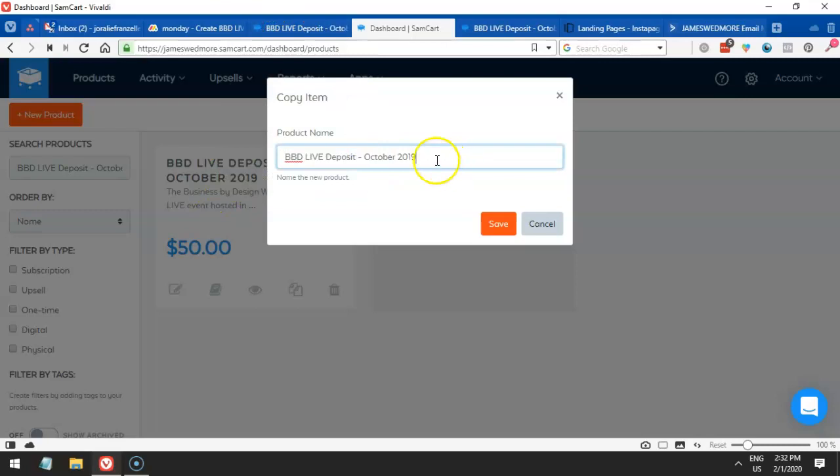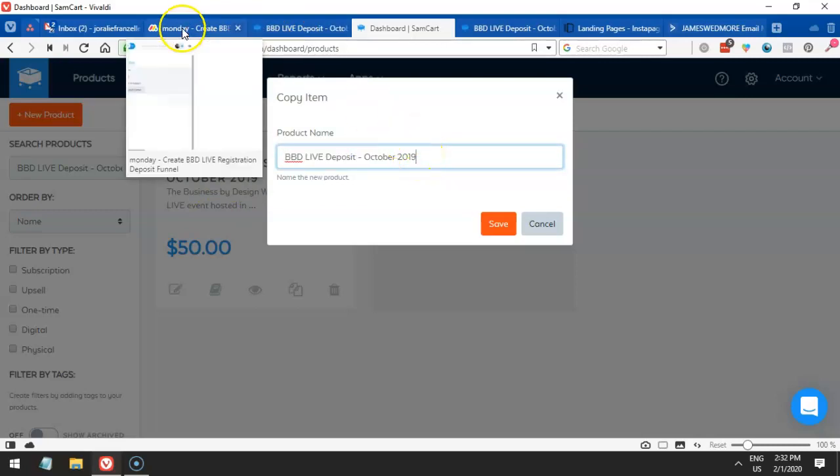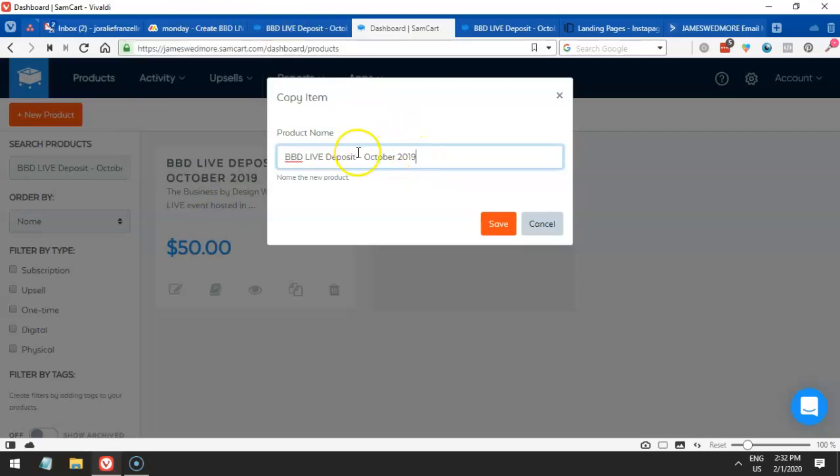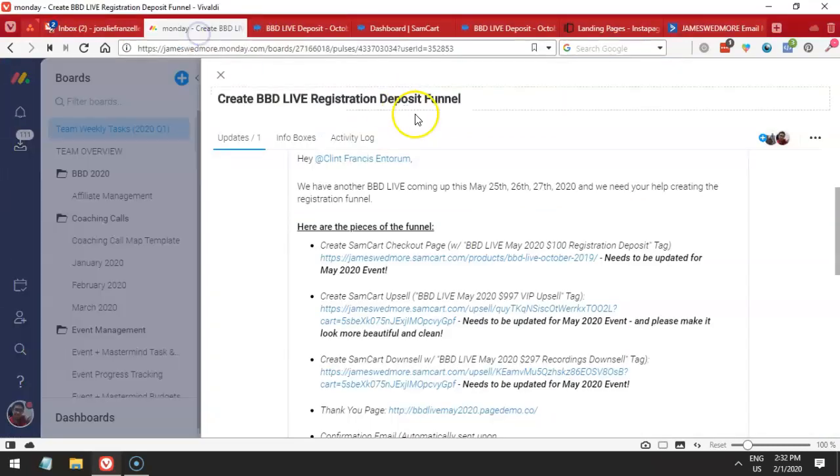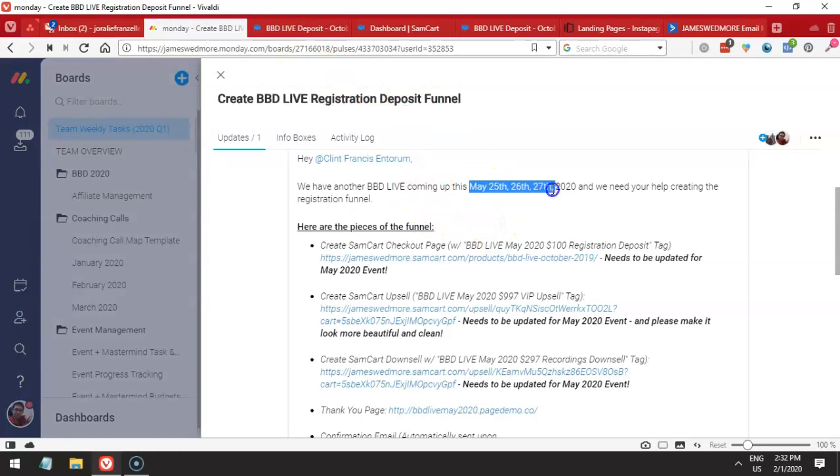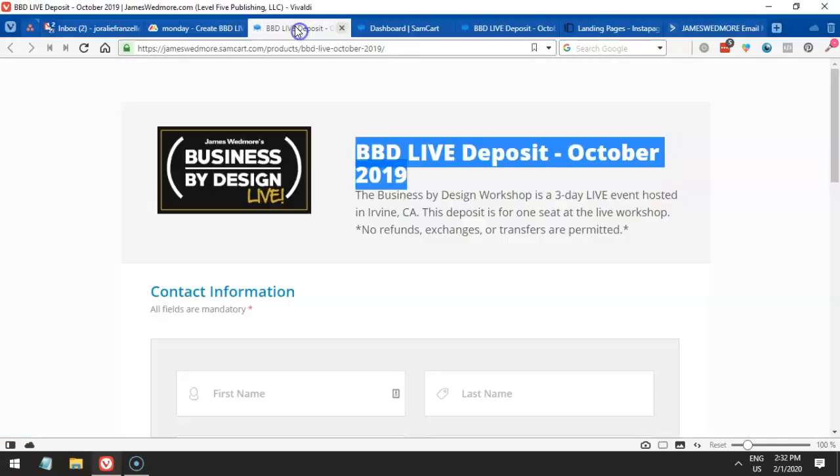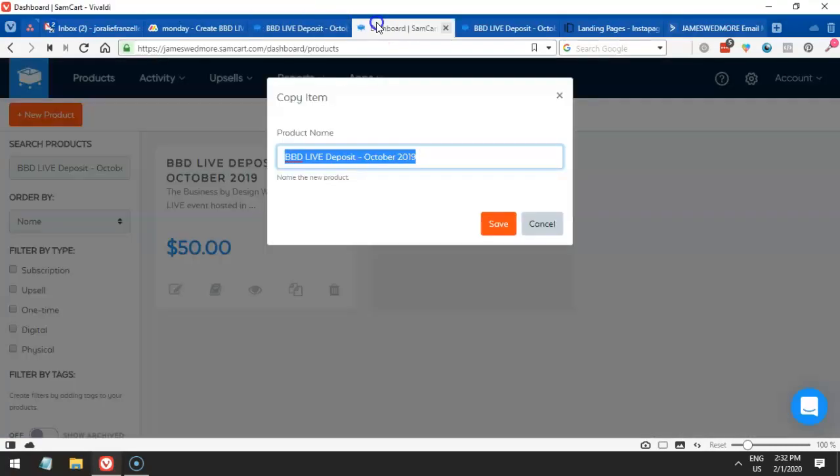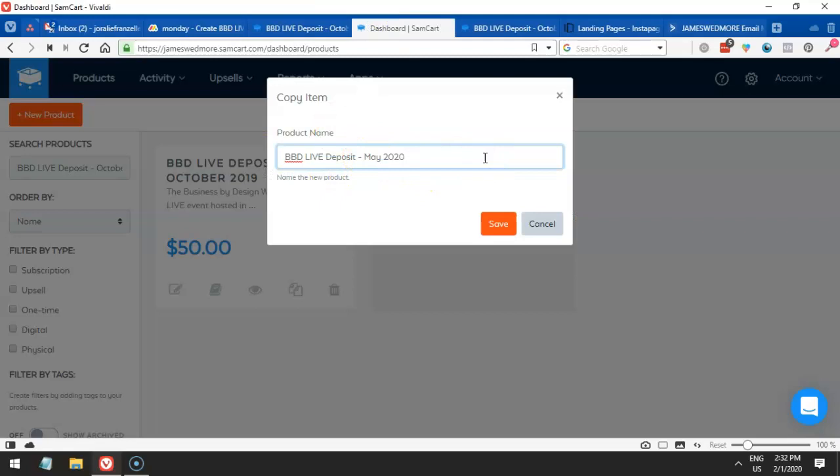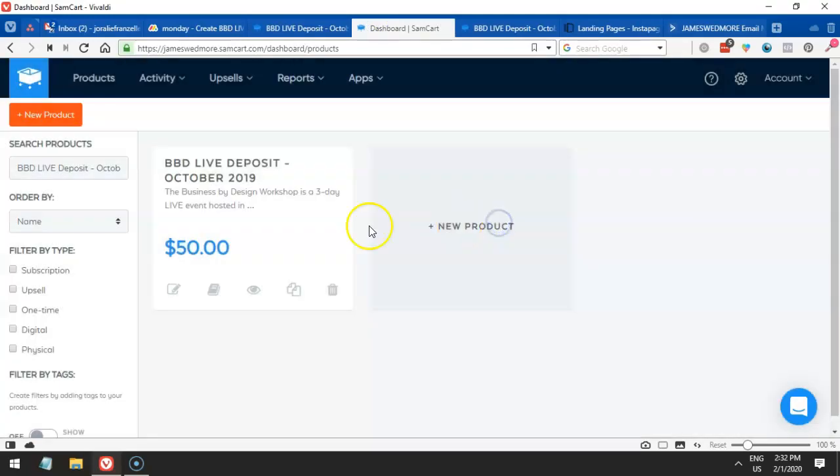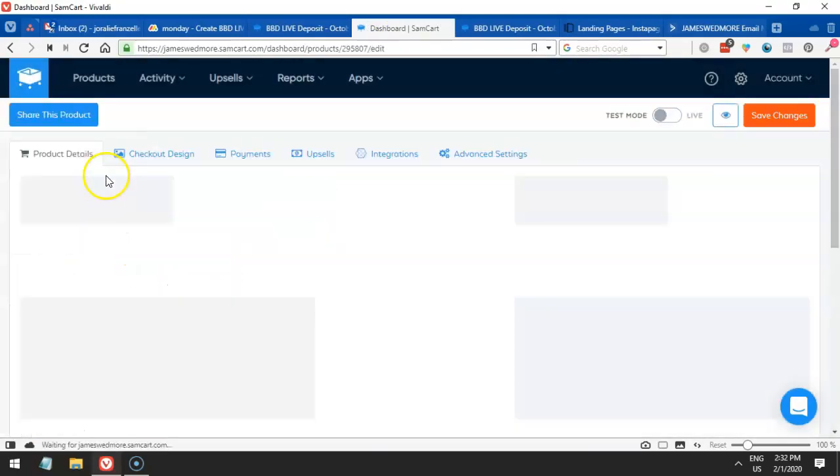We just copy the title, but we have to change it for 2020. We have to make sure that we have the proper date, so it is May 2020. Let's go ahead and copy it and paste it here. That is for May 2020, of course, that needs to be updated. And then there we have it.